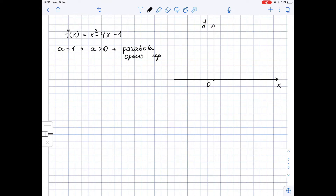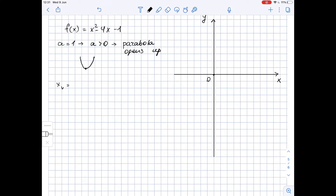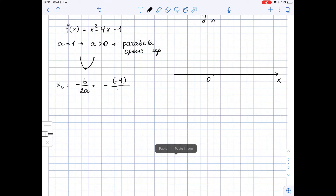The parabola will look like this. Now let's try to find the vertex — this key point of our parabola. To find the vertex, we need to find the x-coordinate, which is equal to negative b over 2a, where b is the coefficient in front of x and a is the coefficient in front of x squared. In our function, b is equal to negative four, so we have negative (negative four) over 2 times 1, which equals two.